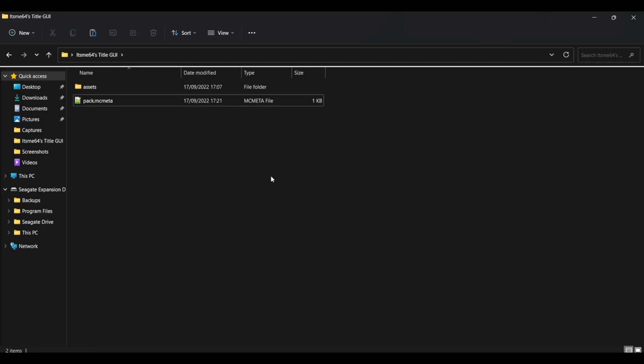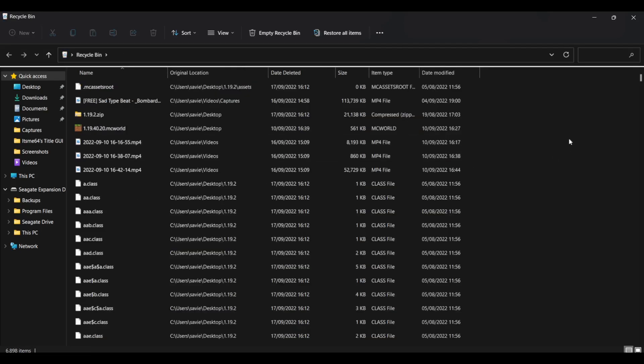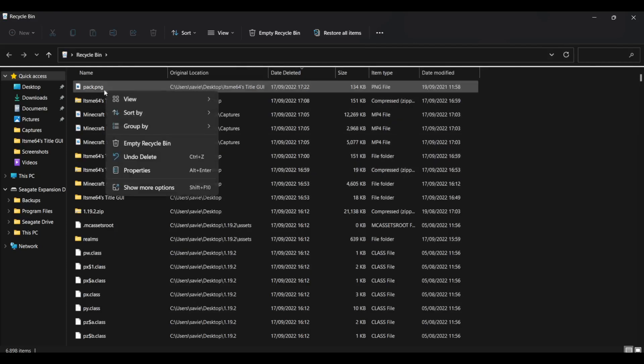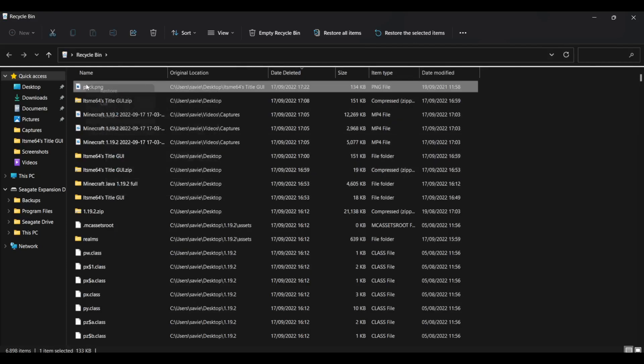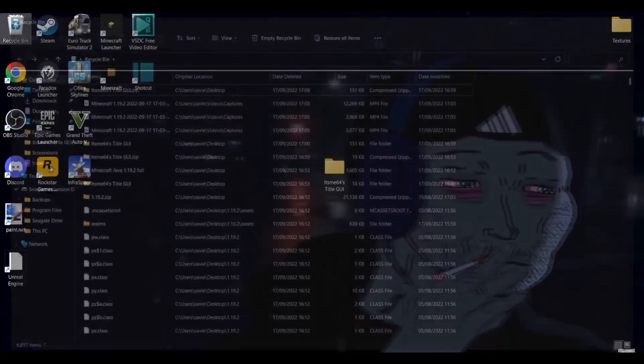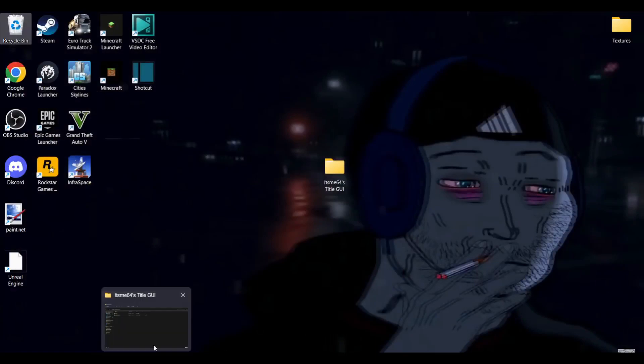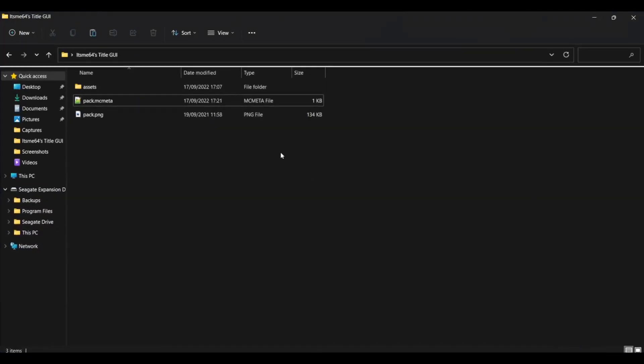Then you can add in your own one. I'm just going to go over to my deleted items and then restore the one I had in there. There we go. Okay. So I've got my pack.png in here. There's a few things you need to make sure of.